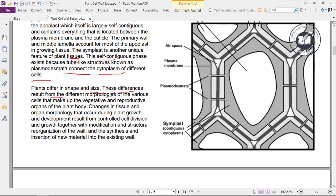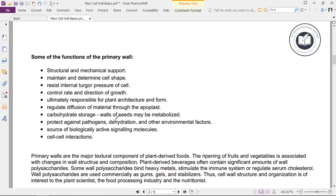Plants differ in shape and size; these differences result from the different morphologies of the various cells that make up the vegetative and reproductive organs of the plant body. Changes in tissue and organ morphology during plant growth and development result from controlled cell divisions and growth, together with modification and structural reorganization of the wall and the synthesis and insertion of new material into the existing wall.